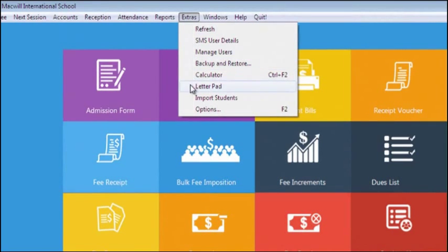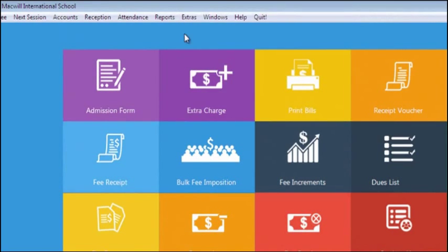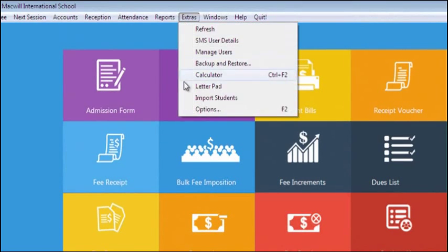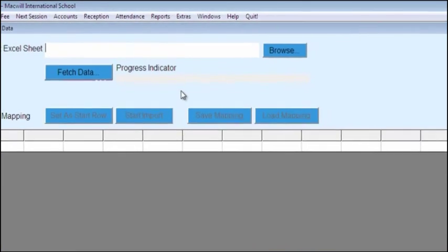With Import User option, you can import students data of your school into the software.